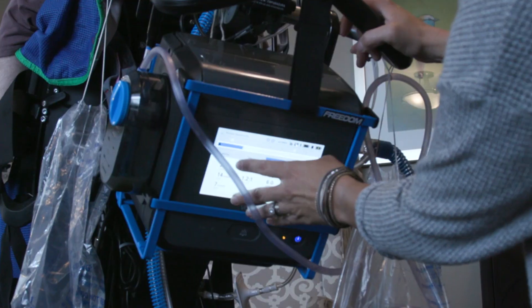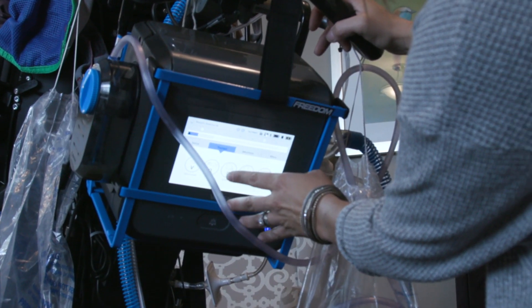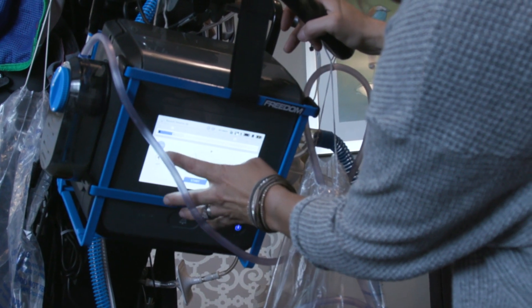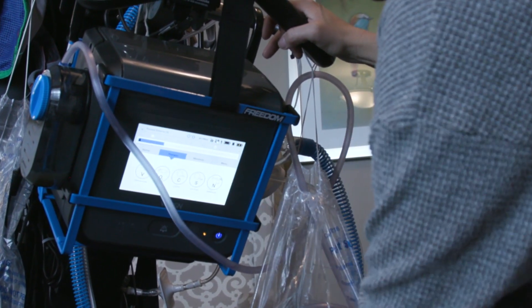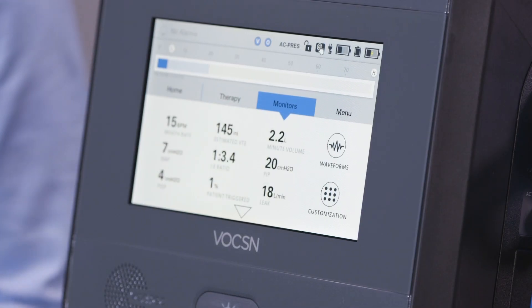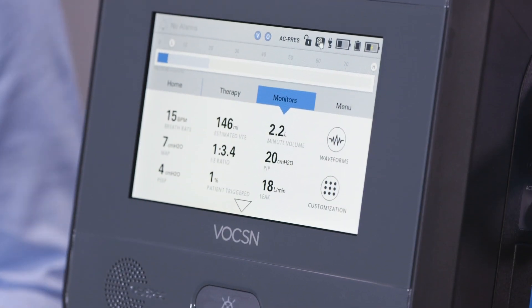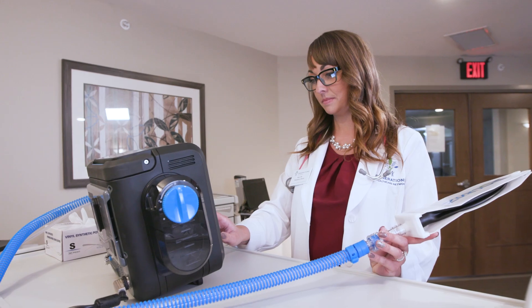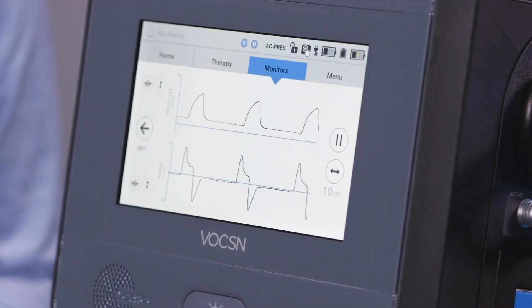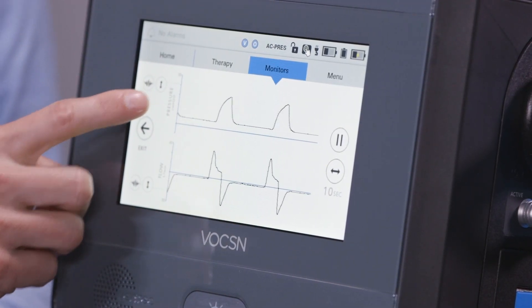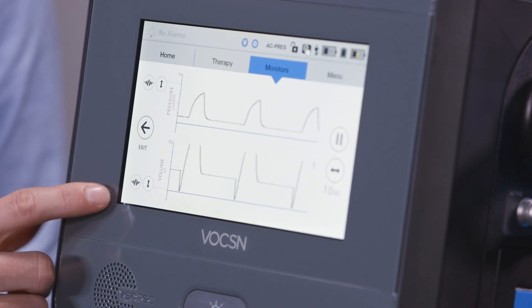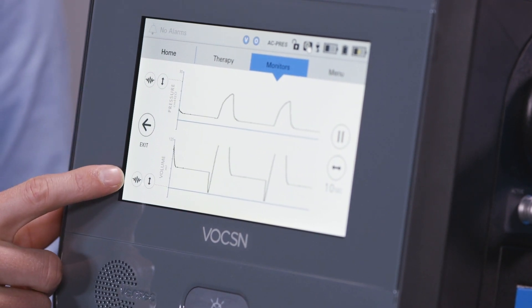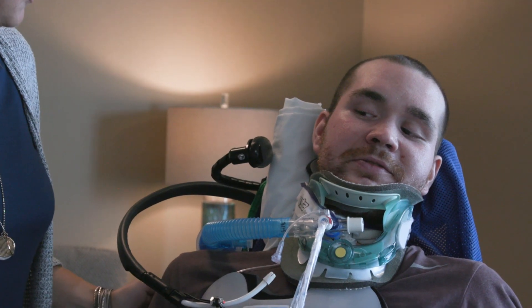The weaning process is taking down just how much support they are getting — reducing it every day until they're not getting support at all. When we're weaning the patient, we look at the Voxin, tidal volumes, and respiratory rate. We also look at the waveforms, which can tell us if they're auto-peeping, auto-stacking, or fighting the vent, or having a little distress against the vent. Then we look at the patient to see how they're tolerating it.